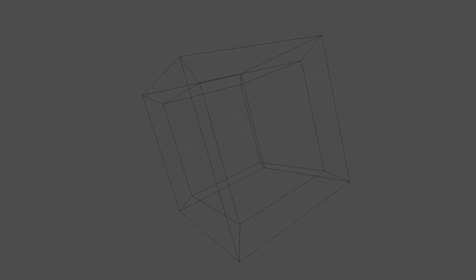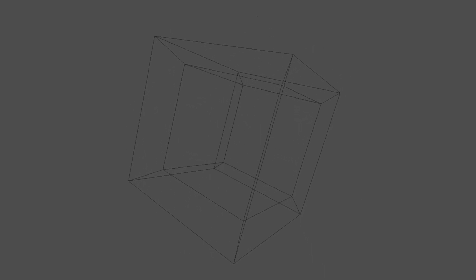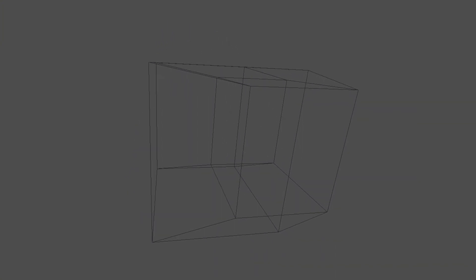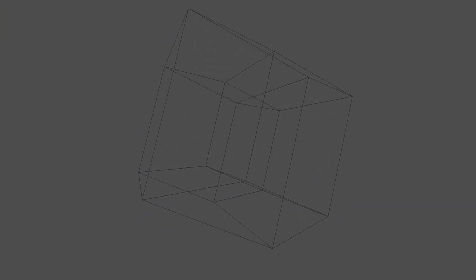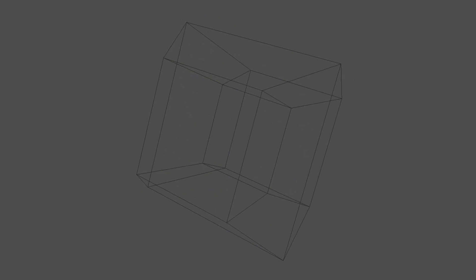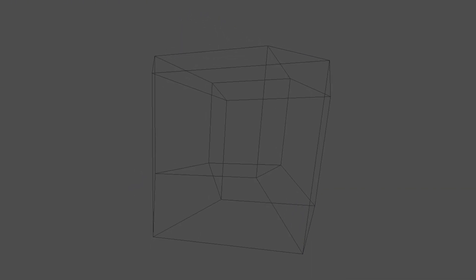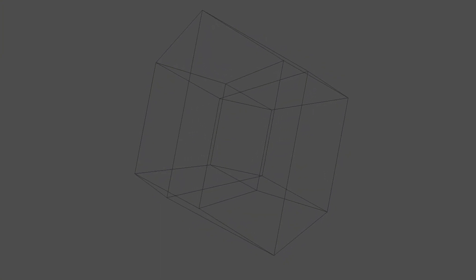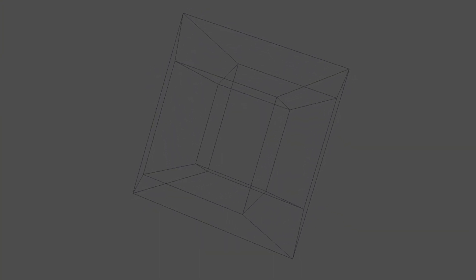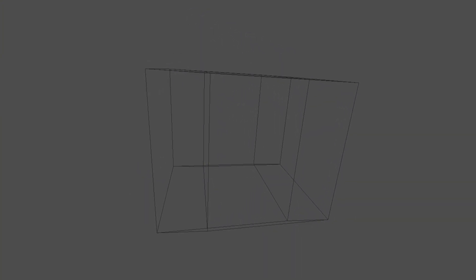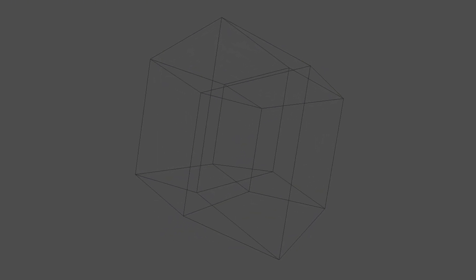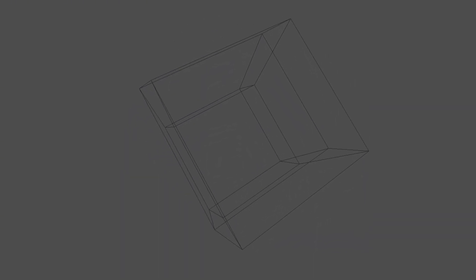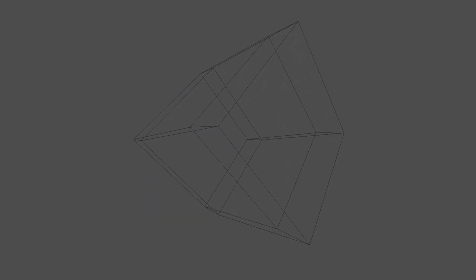But the problem with making a complete 4D game is that us humans are used to seeing stuff in 3D. So when we see 4D objects it's hard to understand what we're looking at. This makes designing and playing true 4D games hard.